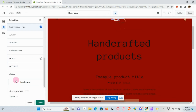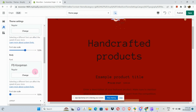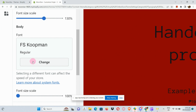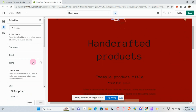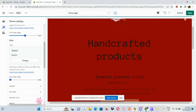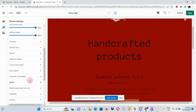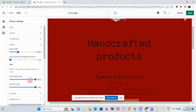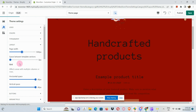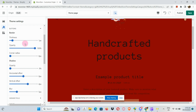After that, we're going to change the body font. Just do the same process — choose a font and select it, and it will change the font of the body. Then we have our Layout section, where you can adjust the page width by sliding the slider right to increase or left to decrease.